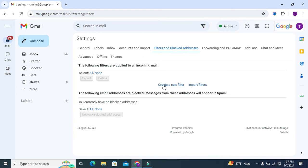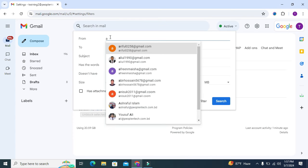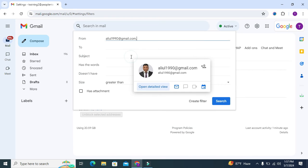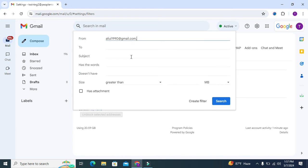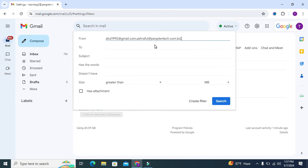In the 'From' section, type your safe sender email address. I am selecting the safe sender email address—you can type another email address. You can add as many email addresses as you want.